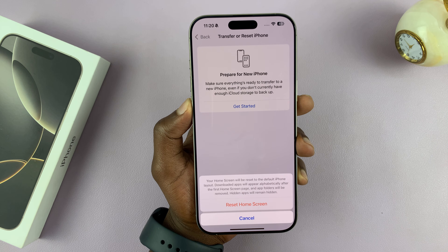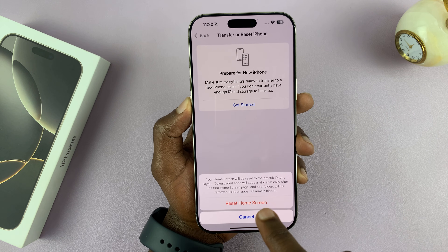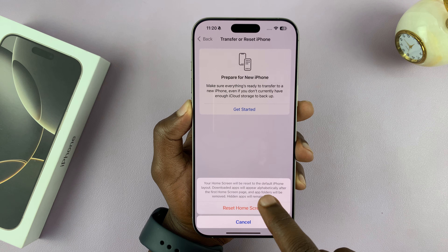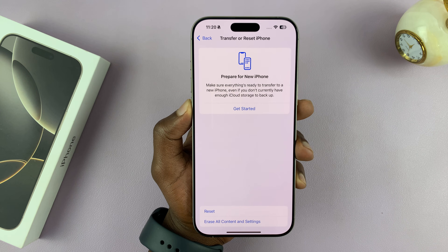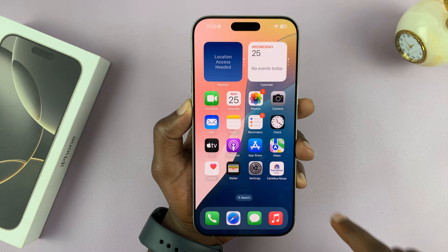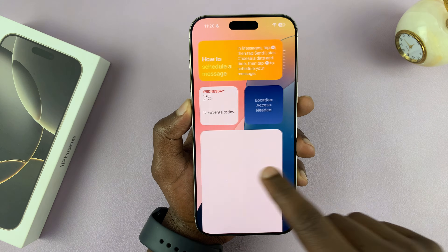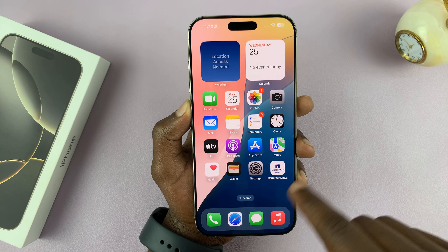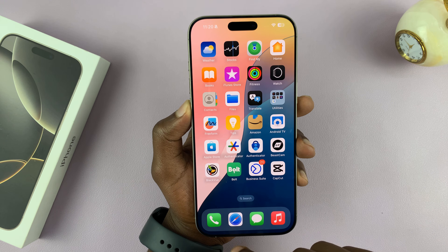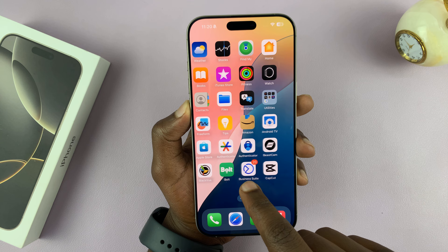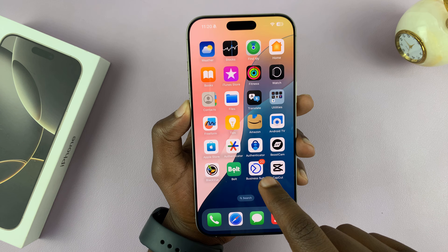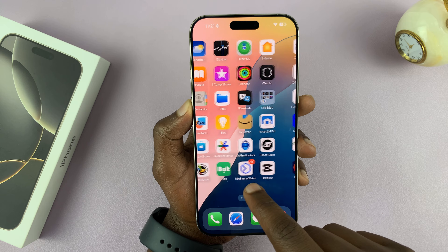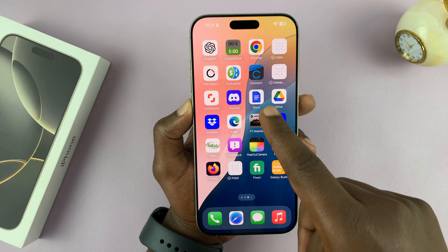Hidden apps will remain hidden. The only downside is that this will remove app folders. But as soon as you tap Reset Home Screen and go back to your home screen, the first page will have your Apple apps as usual, and then all downloaded apps will be arranged in alphabetical order — you can see Amazon, App Store, and then B, C, D like that.